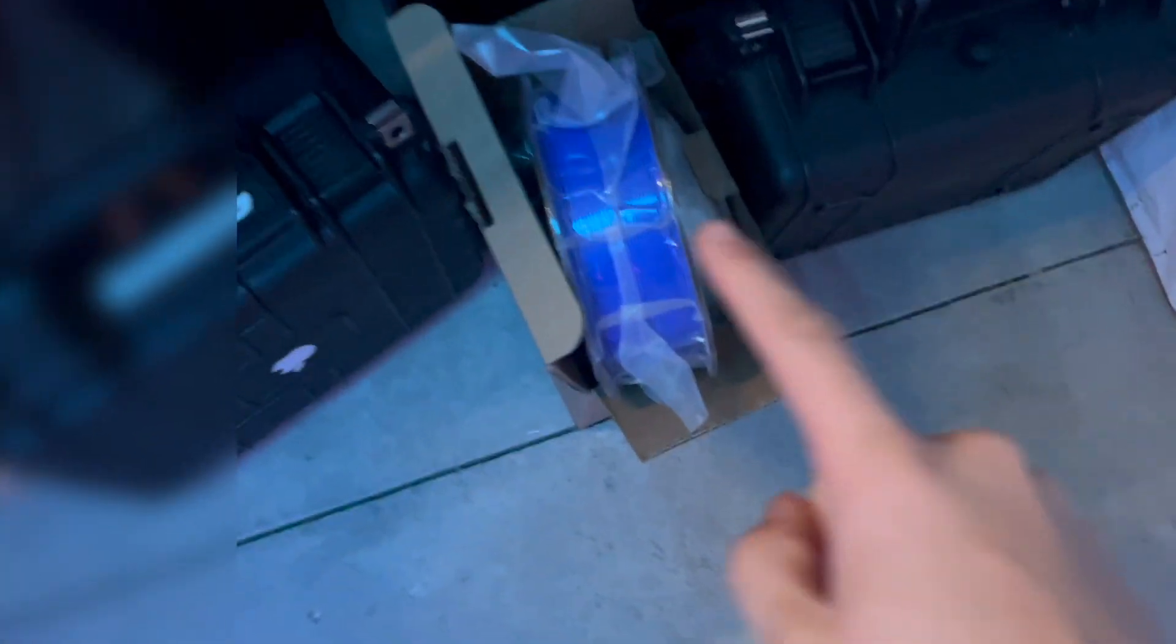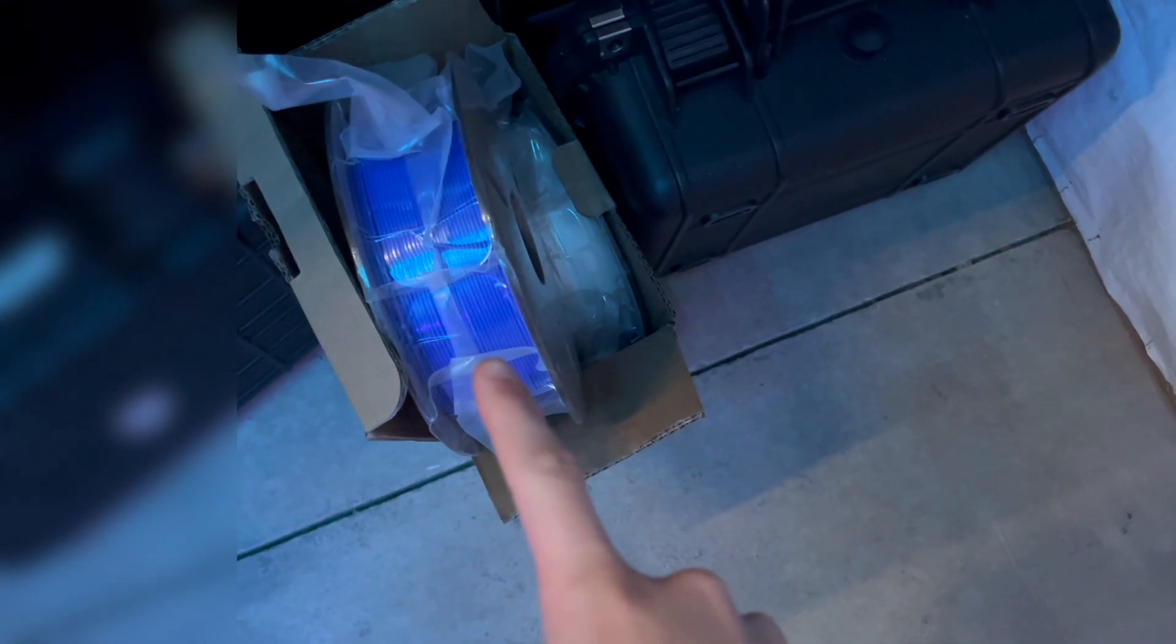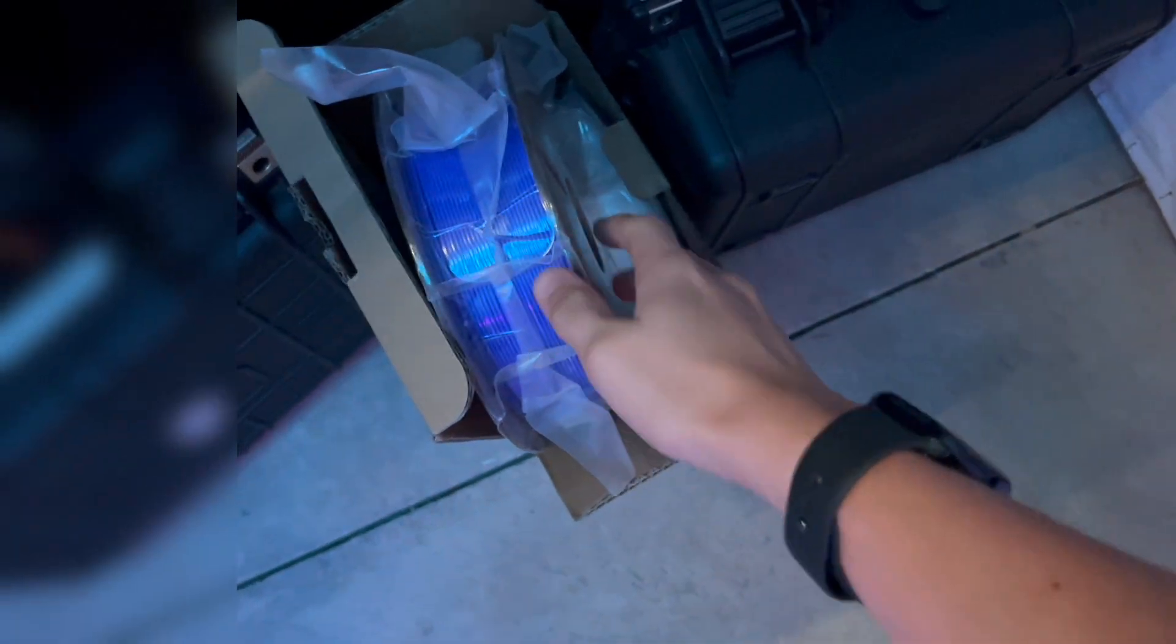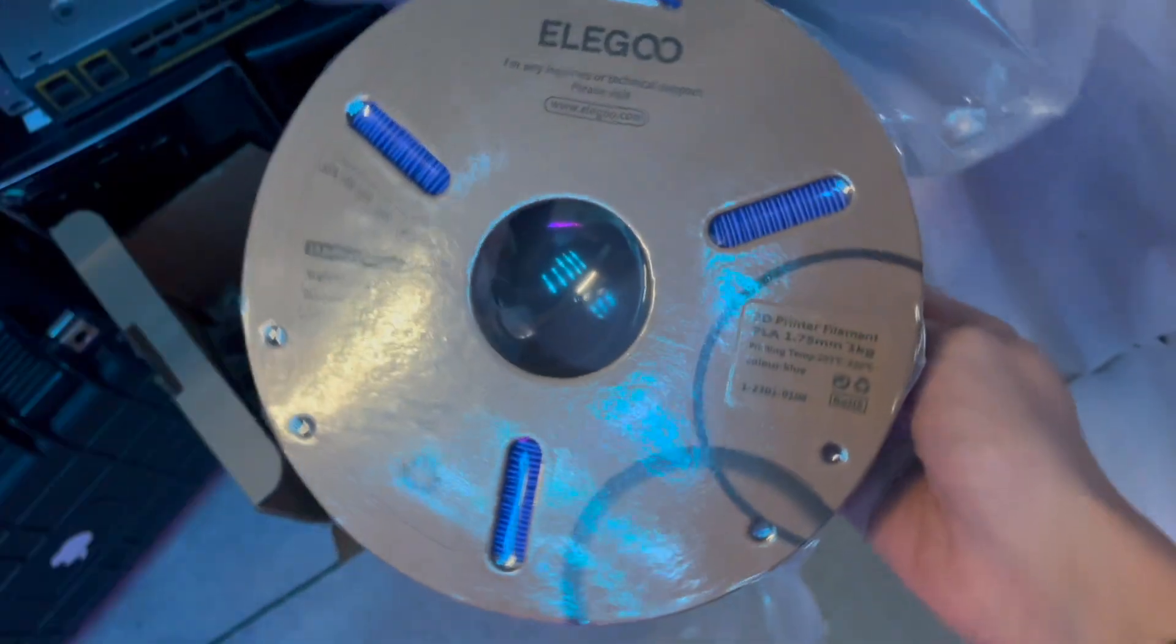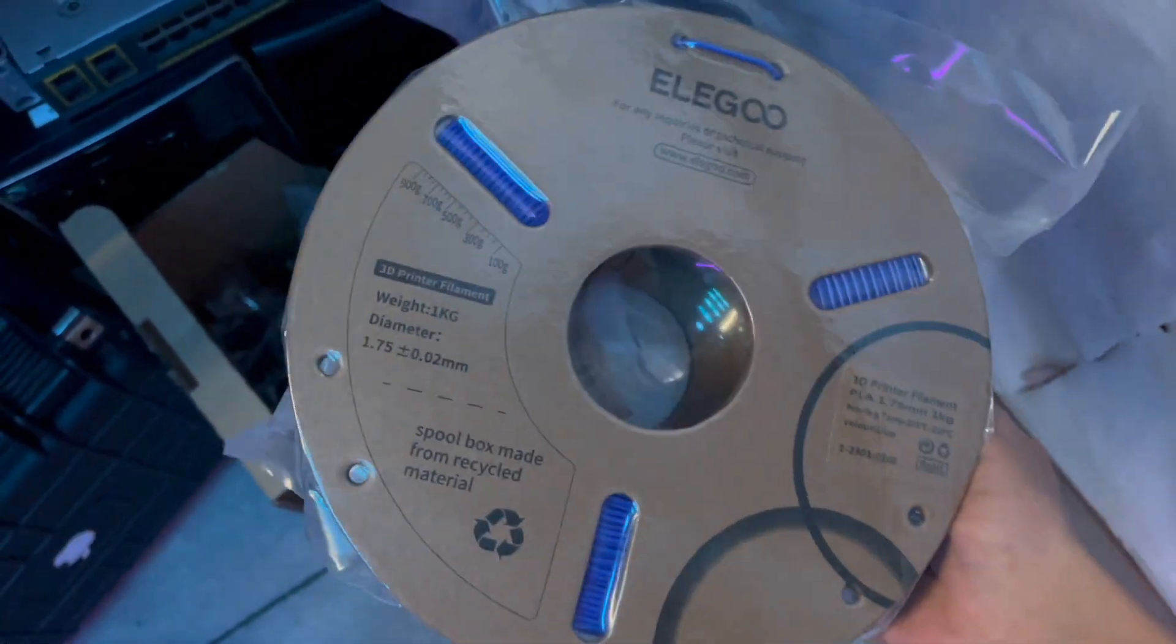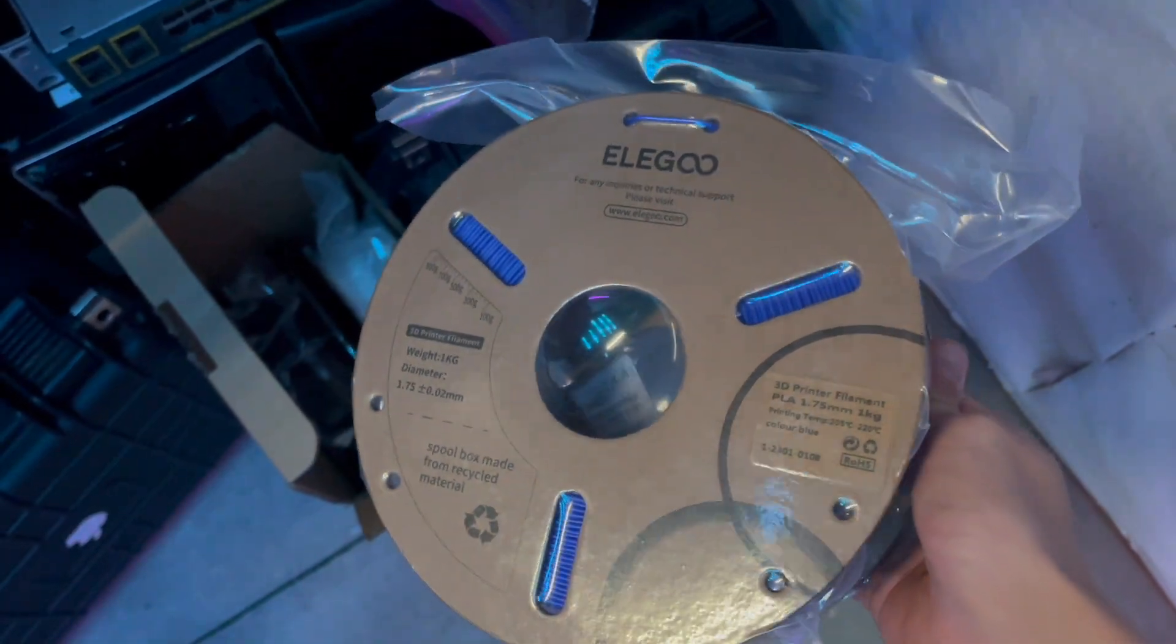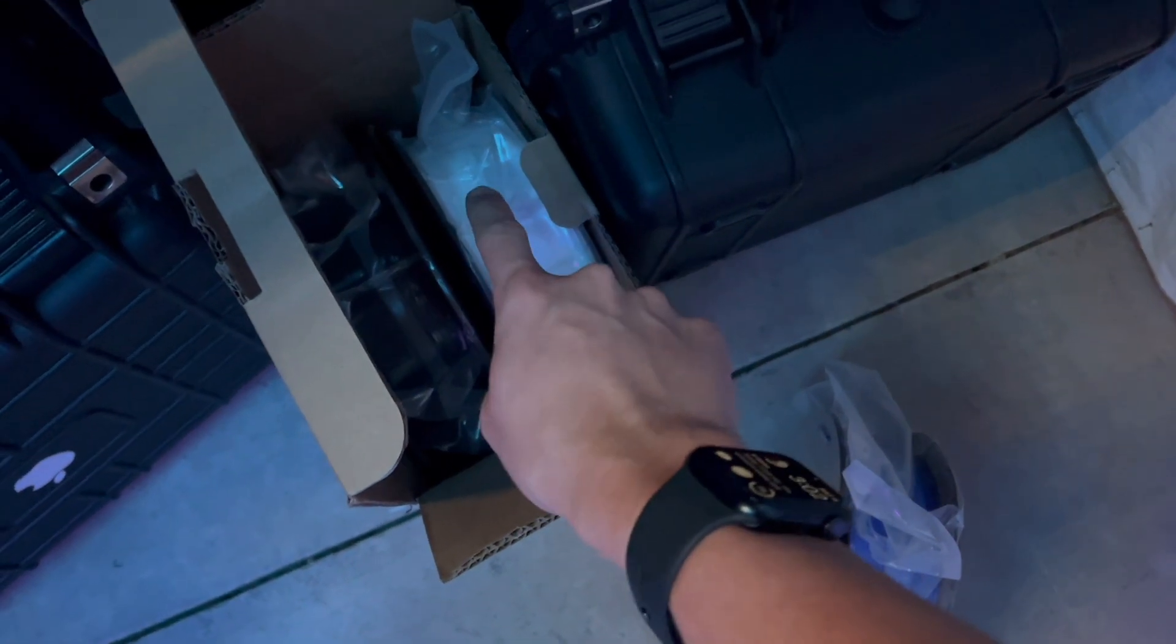I did also want to mention I was supposed to get the printer a lot sooner than I did. So Elegoo actually sent me some free filament just because of the shipping delay. So I got some blue filament.